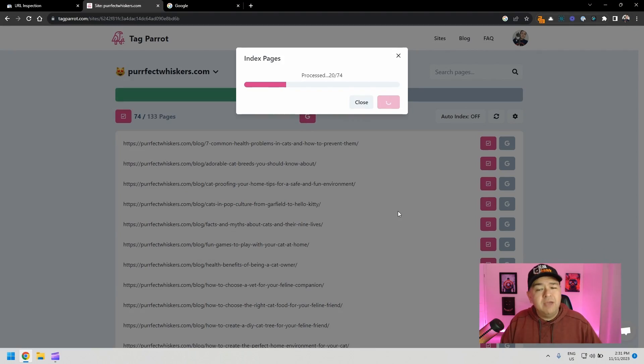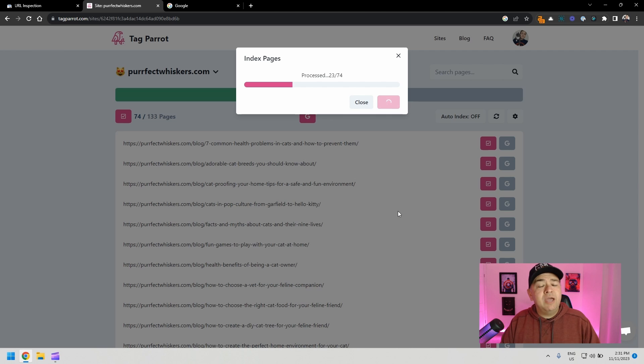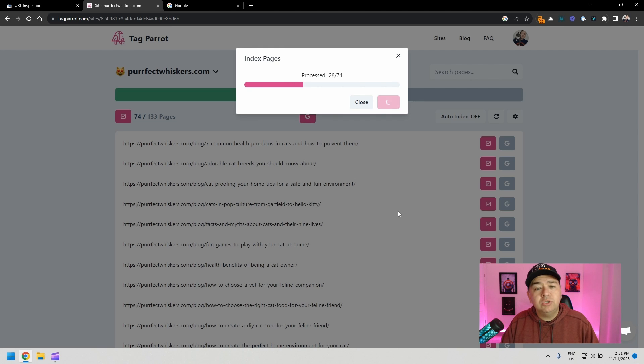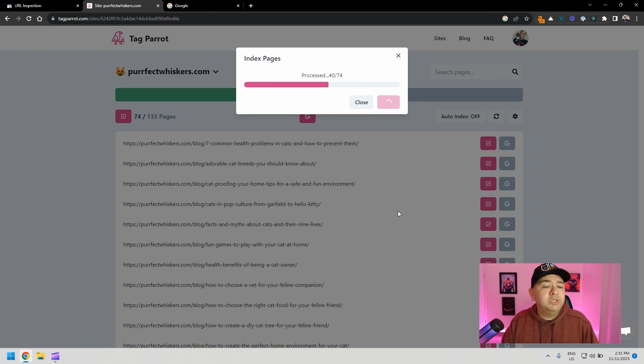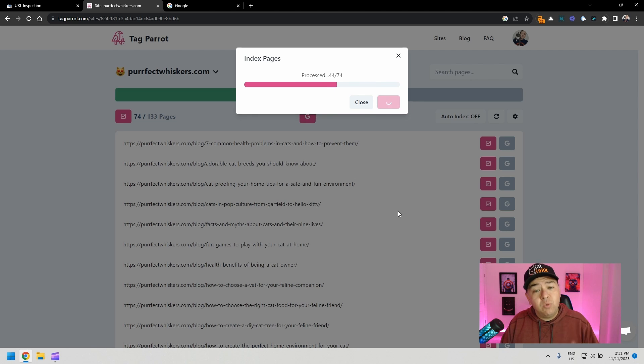If you only have like a couple of pages that you need to have indexed on Google, just do it directly on Google Search Console. But if you have several of them, this is a great tool, really cost effective. It connects directly to Google Search Console so you know which pages are not being indexed and you can request the index directly through here.